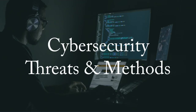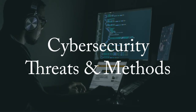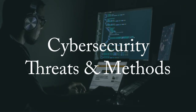The next topic we will be highlighting for our cybersecurity month this year is cybersecurity threats, methods, and what you can do to avoid these.